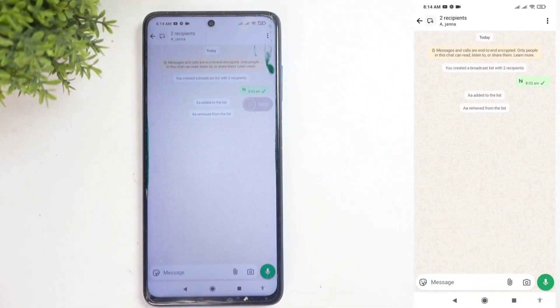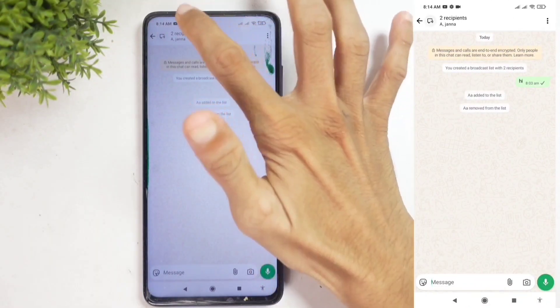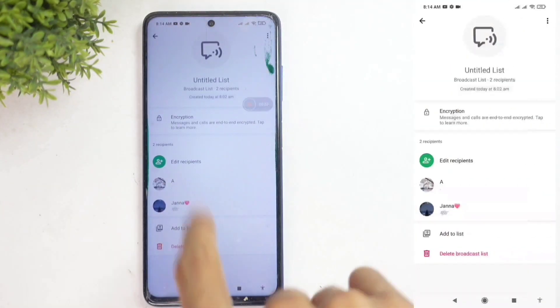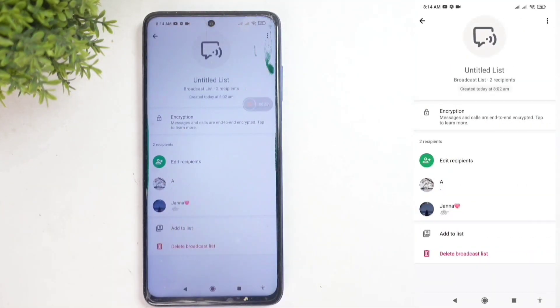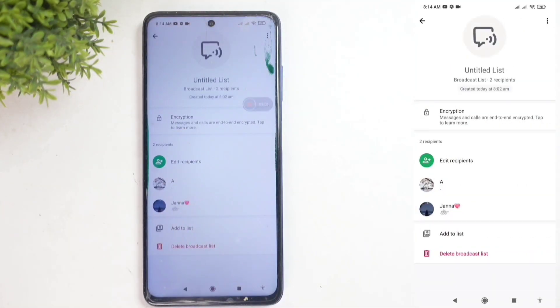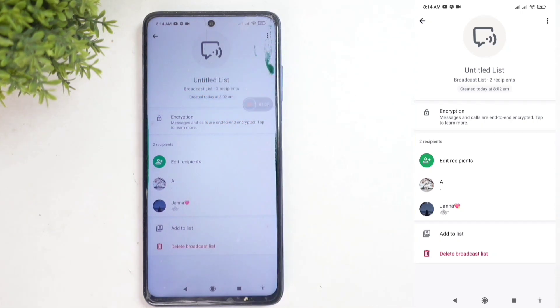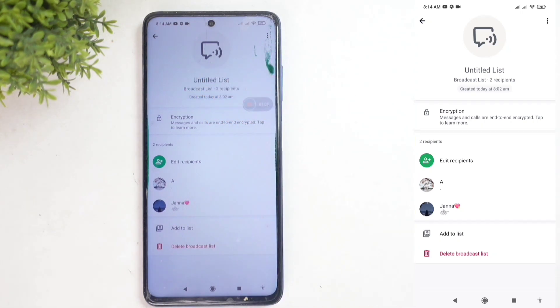Once you do, at the top you'll see two participants. Click on that and you'll see all the participants. Here, you'll see 'broadcast list' written, so you can confirm it's the right one.